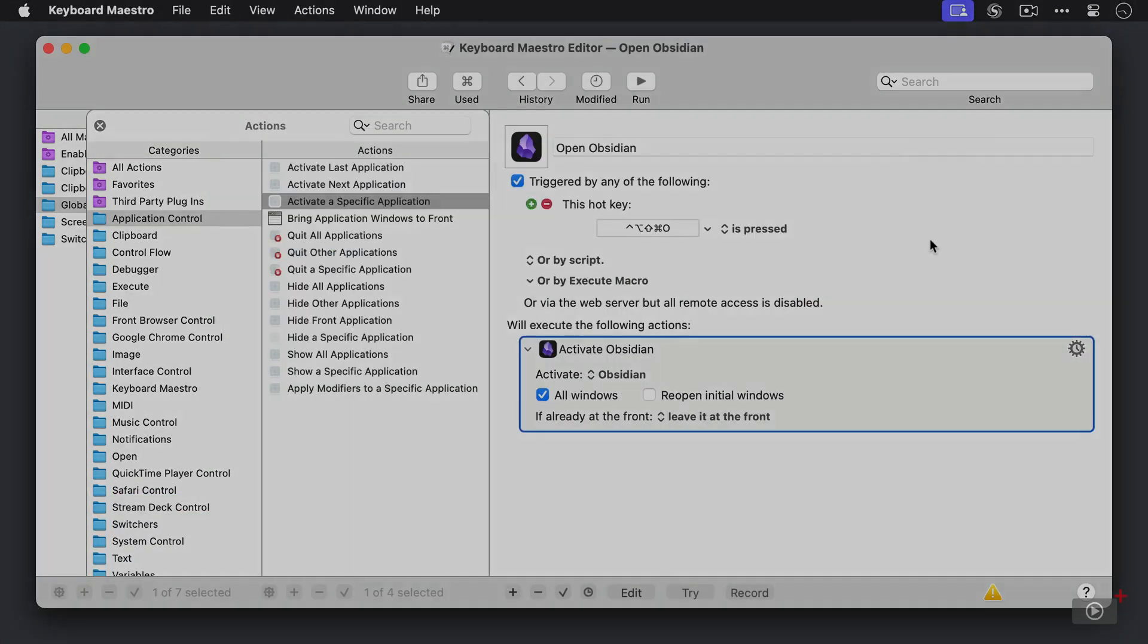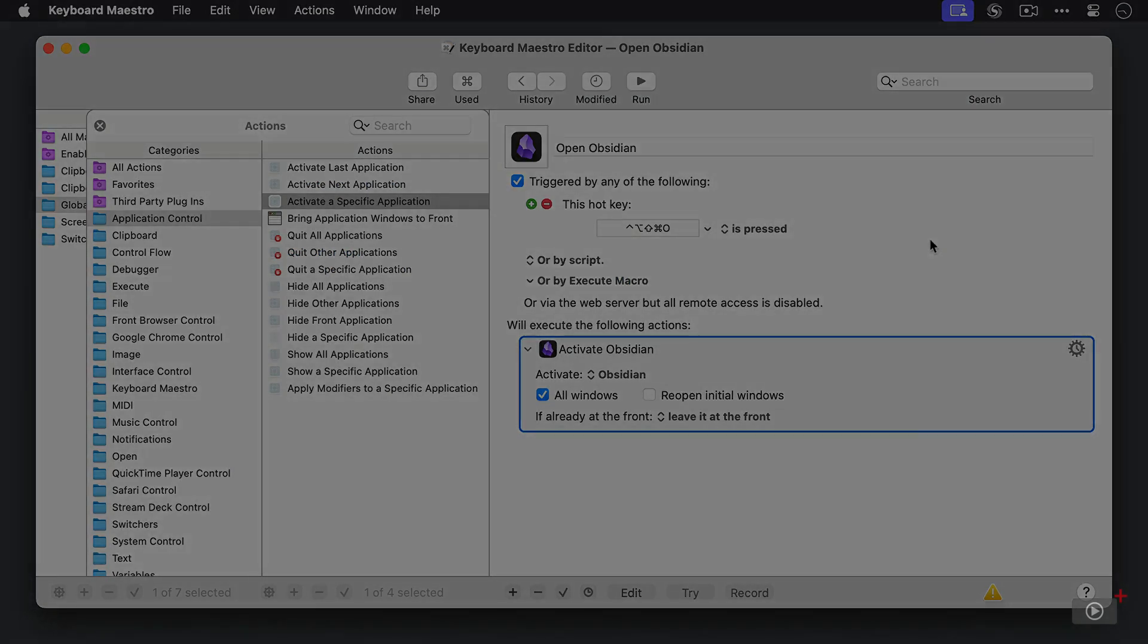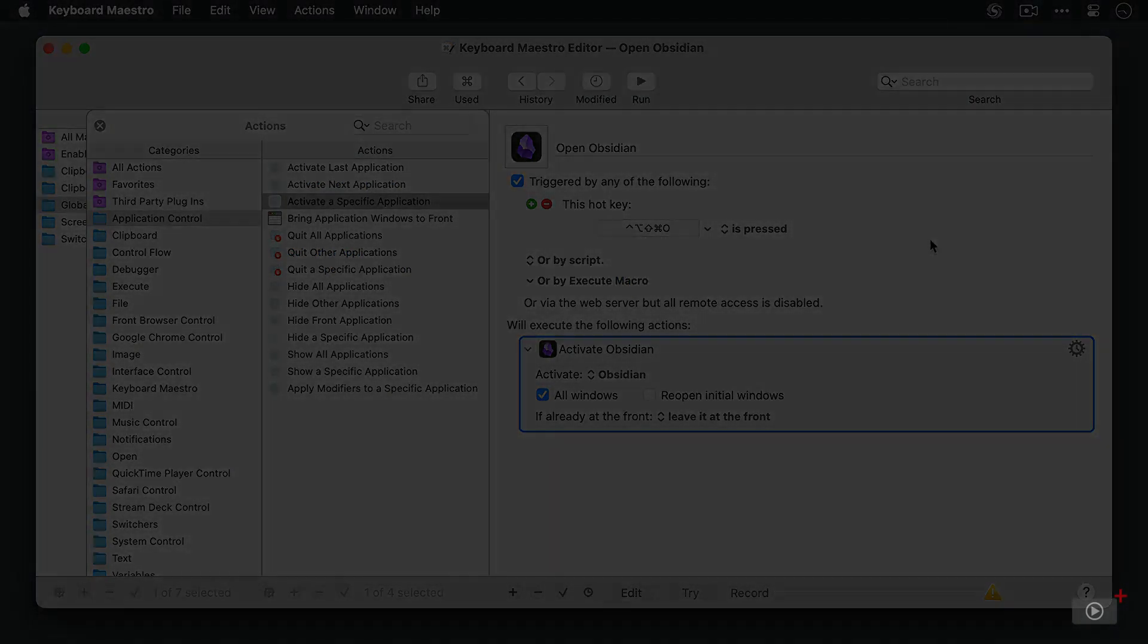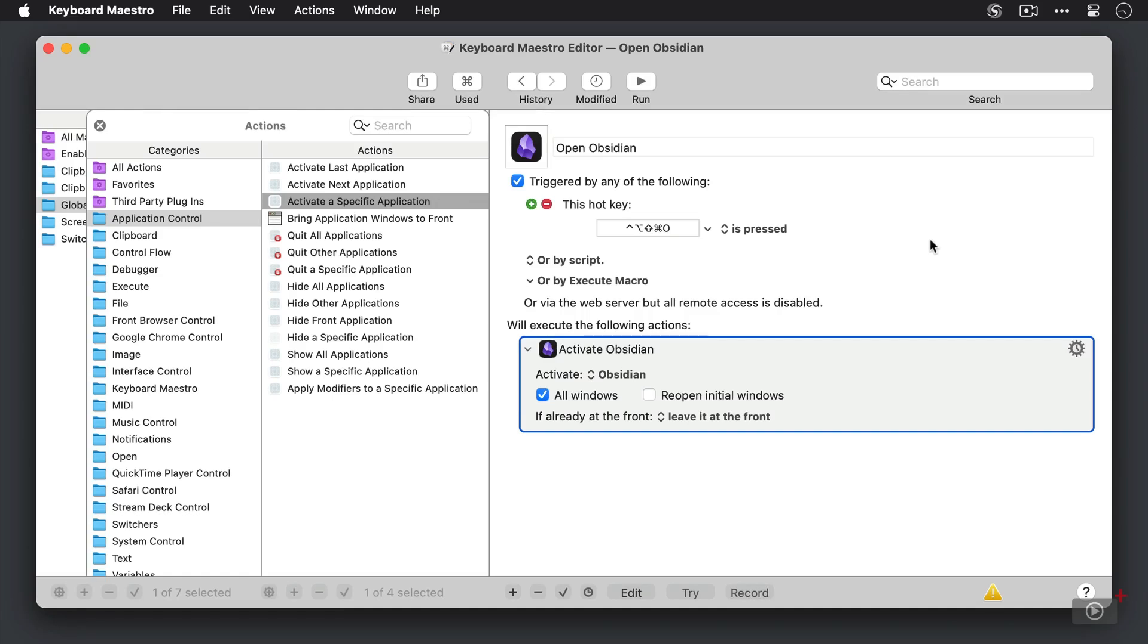So for example, here's Keyboard Maestro, and I have a basic macro here to open Obsidian anytime I hit shift control option command O. Now I've remapped a bunch of that to the hyperkey, so when I press caps lock O.